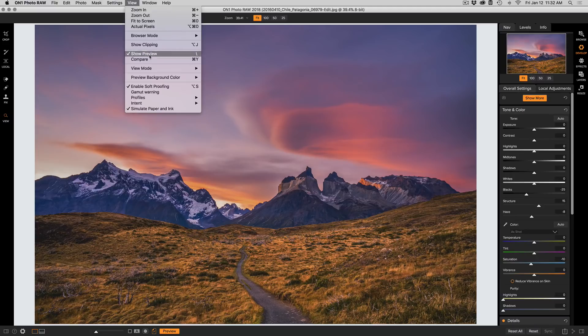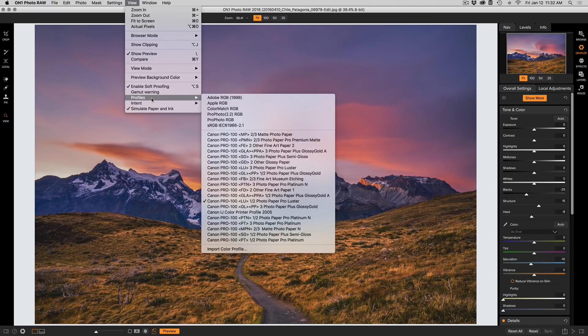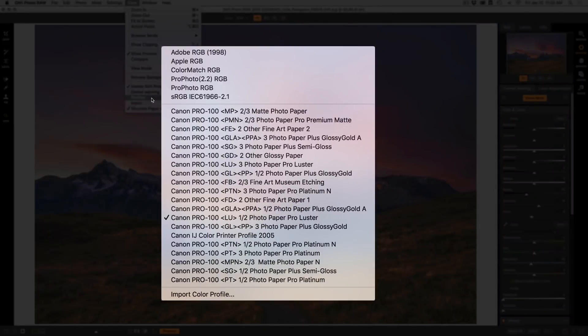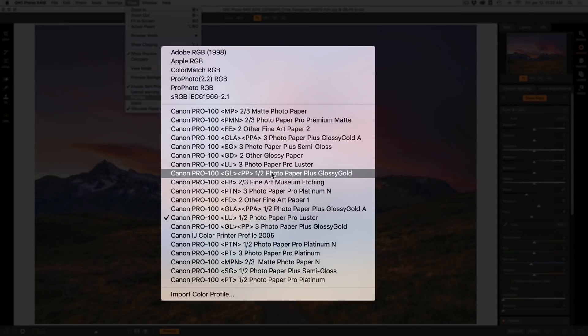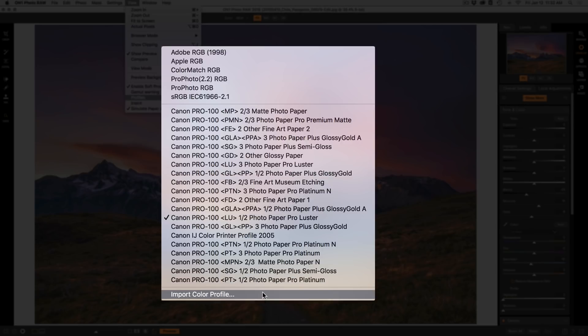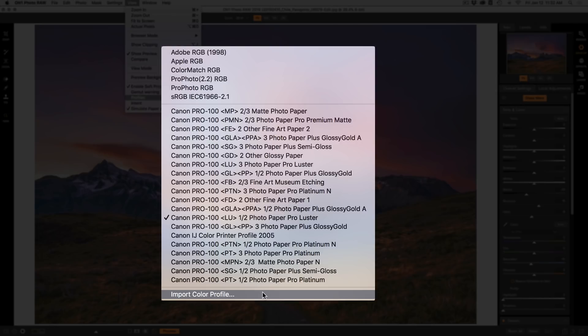In that View menu, underneath soft proofing, you need to pick the profile for the paper that you're going to print to. So in that profile flyout, any profiles that are installed automatically with your printer will appear in this list. Plus, you can use the import option to import any custom profiles that you may have downloaded from third-party websites or that you've developed with your own spectrophotometer.